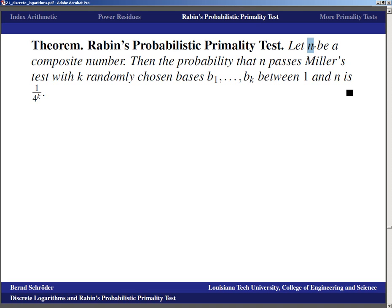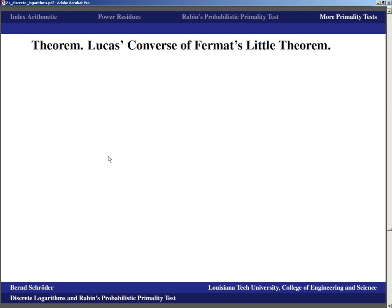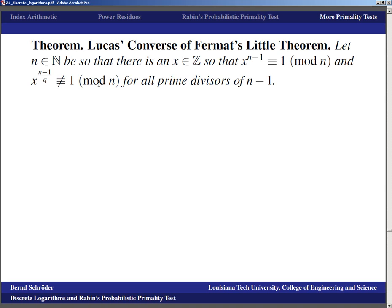We need to be careful to observe the mathematical formalities: the number either is or is not composite, but repeatedly passing the test increases our confidence it is prime. That is Rabin's Probabilistic Primality Test. We finish by briefly mentioning Lucas's Converse of Fermat's Little Theorem: if there is an integer x such that x^(N-1) ≡ 1 (mod N) and x^((N-1)/q) ≢ 1 (mod N) for all prime divisors q of N-1, then N is prime.